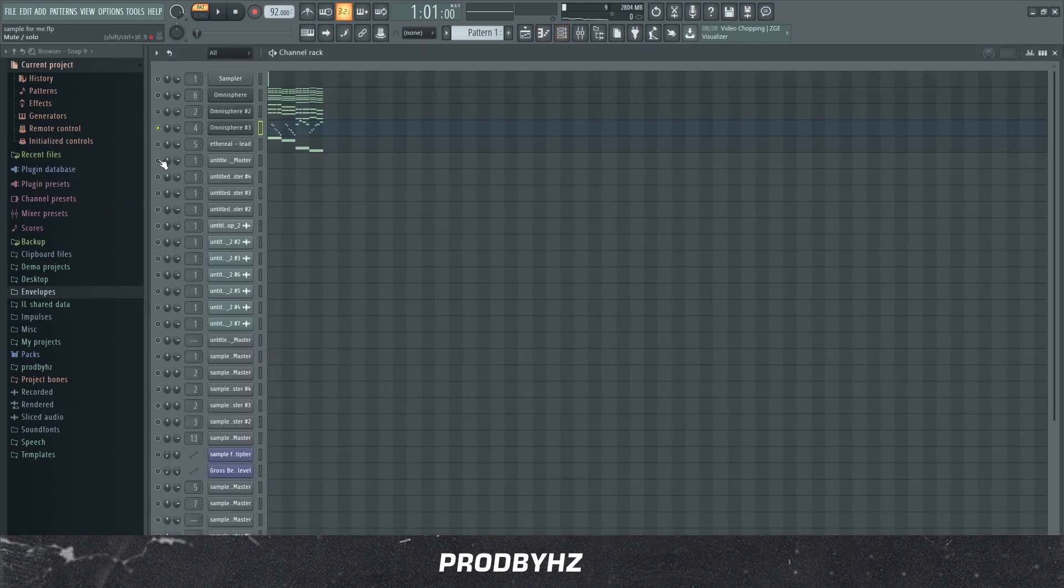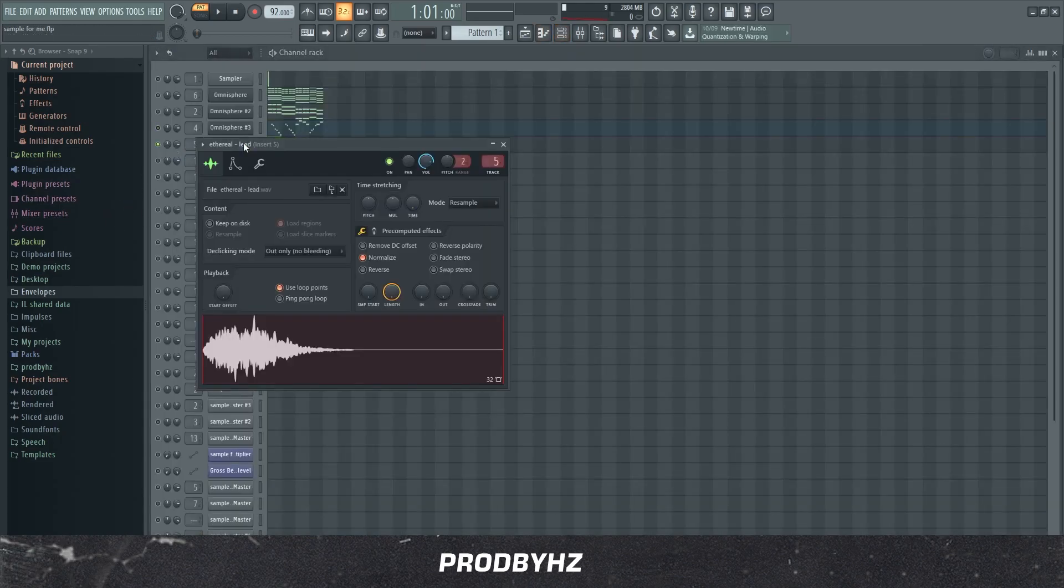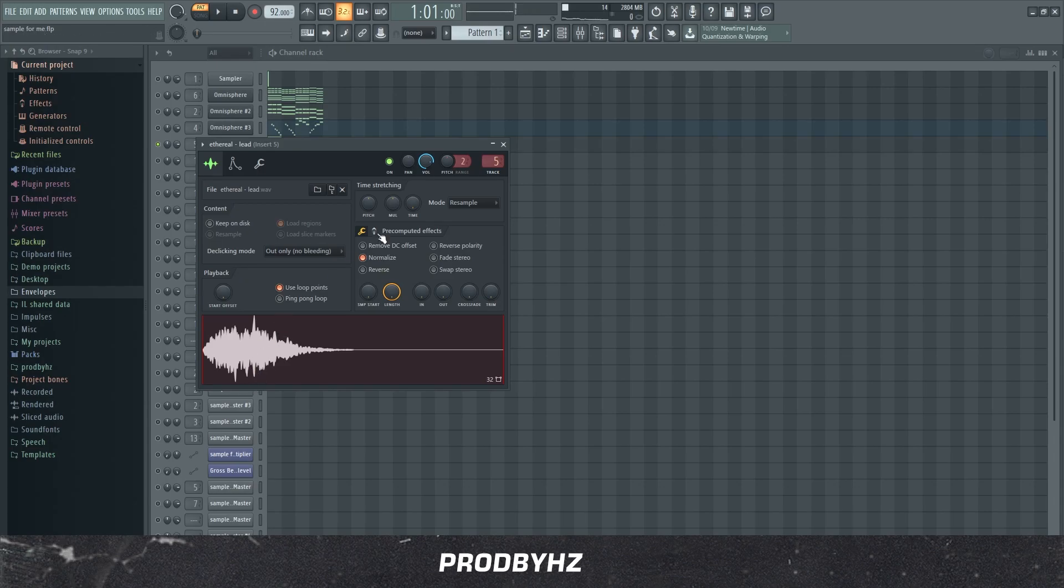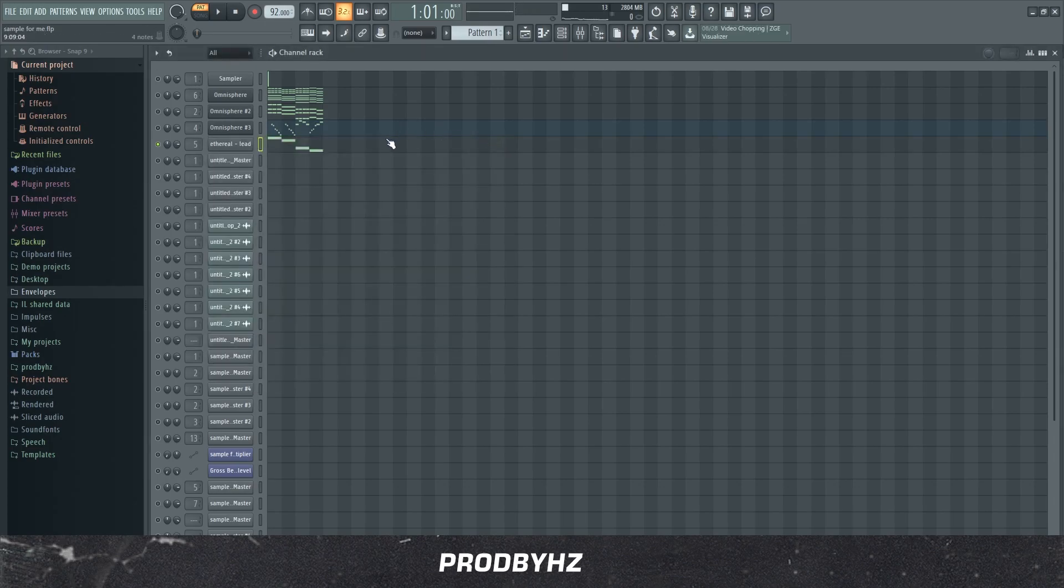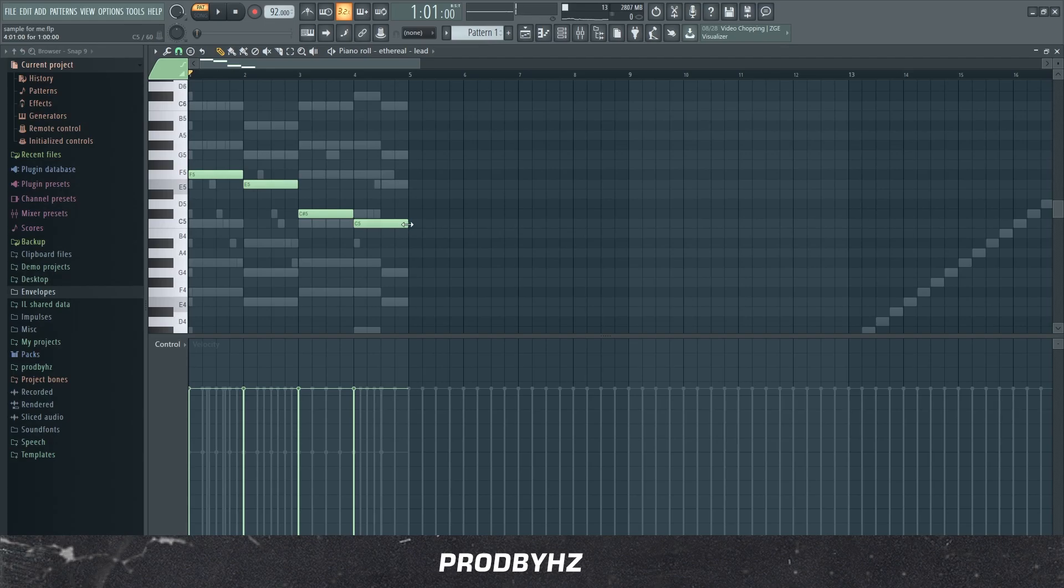But anyways, yeah, the next thing I did was I added this lead. I can't remember what one-shot kit is from, but if you find it, you find it in it. And I literally did a simple key progression, whatever. And yeah, this is what it sounds like.